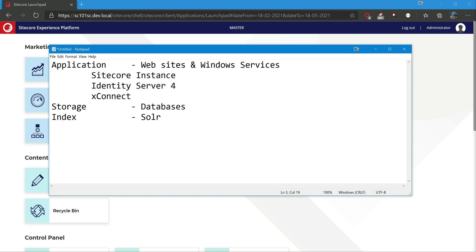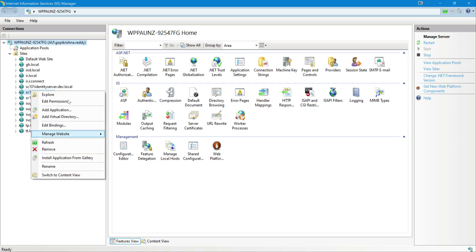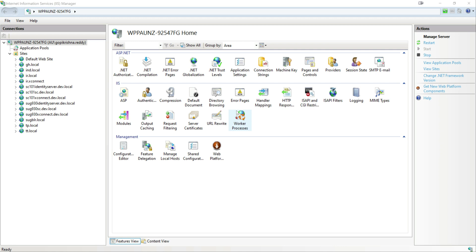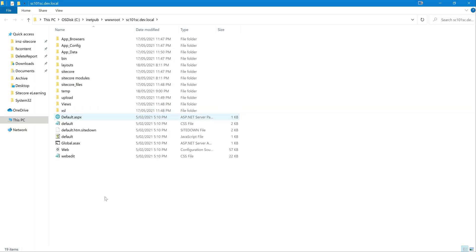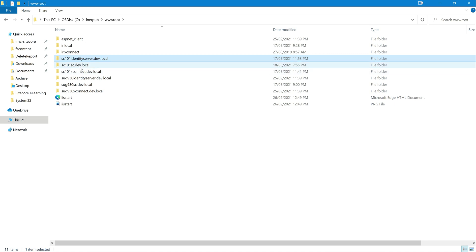And xConnect. xConnect is, as we are talking in the context of Experience Platform which is XM plus analytics, all the analytics related work will be taken care by xConnect. So let me just go here and explore. So you would see that here Identity Server, normal Sitecore instance as well as xConnect.